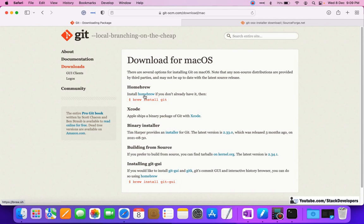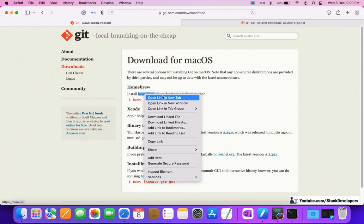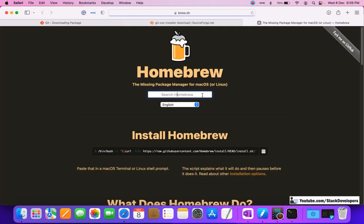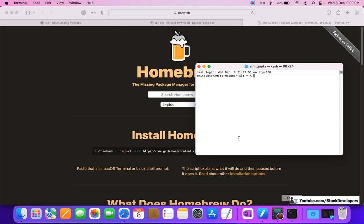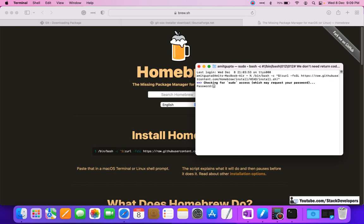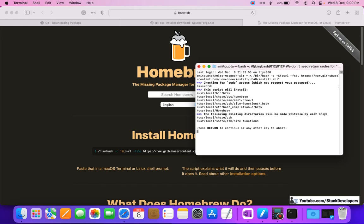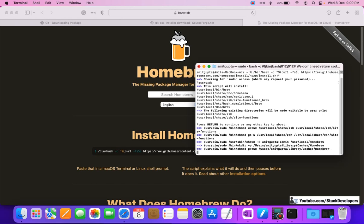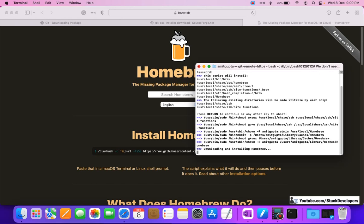If you are a new Mac user who has just started development and you don't have Homebrew, then open this website, right-click and open it. Copy this command and run it in your terminal. You need to give your system password here.